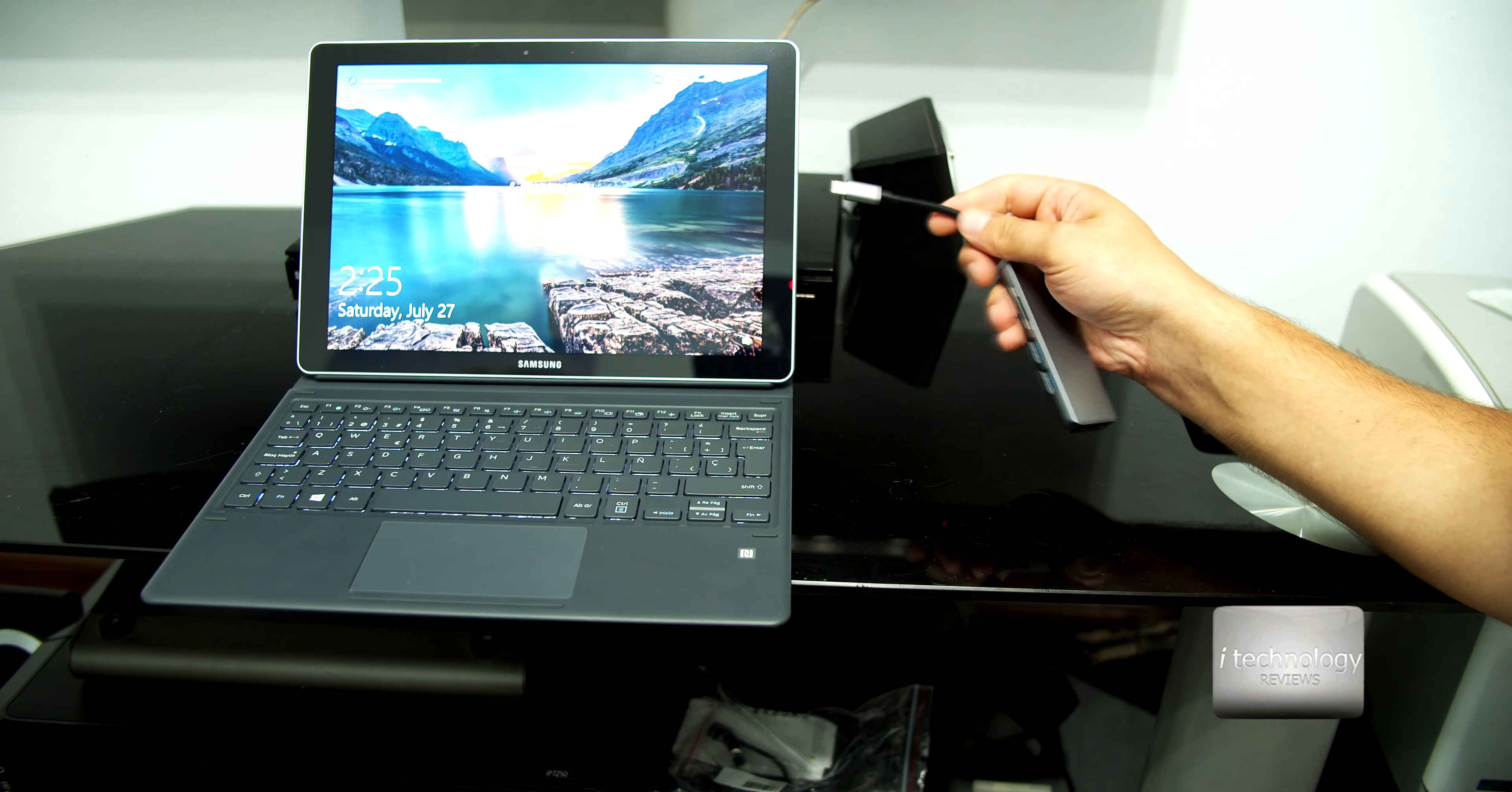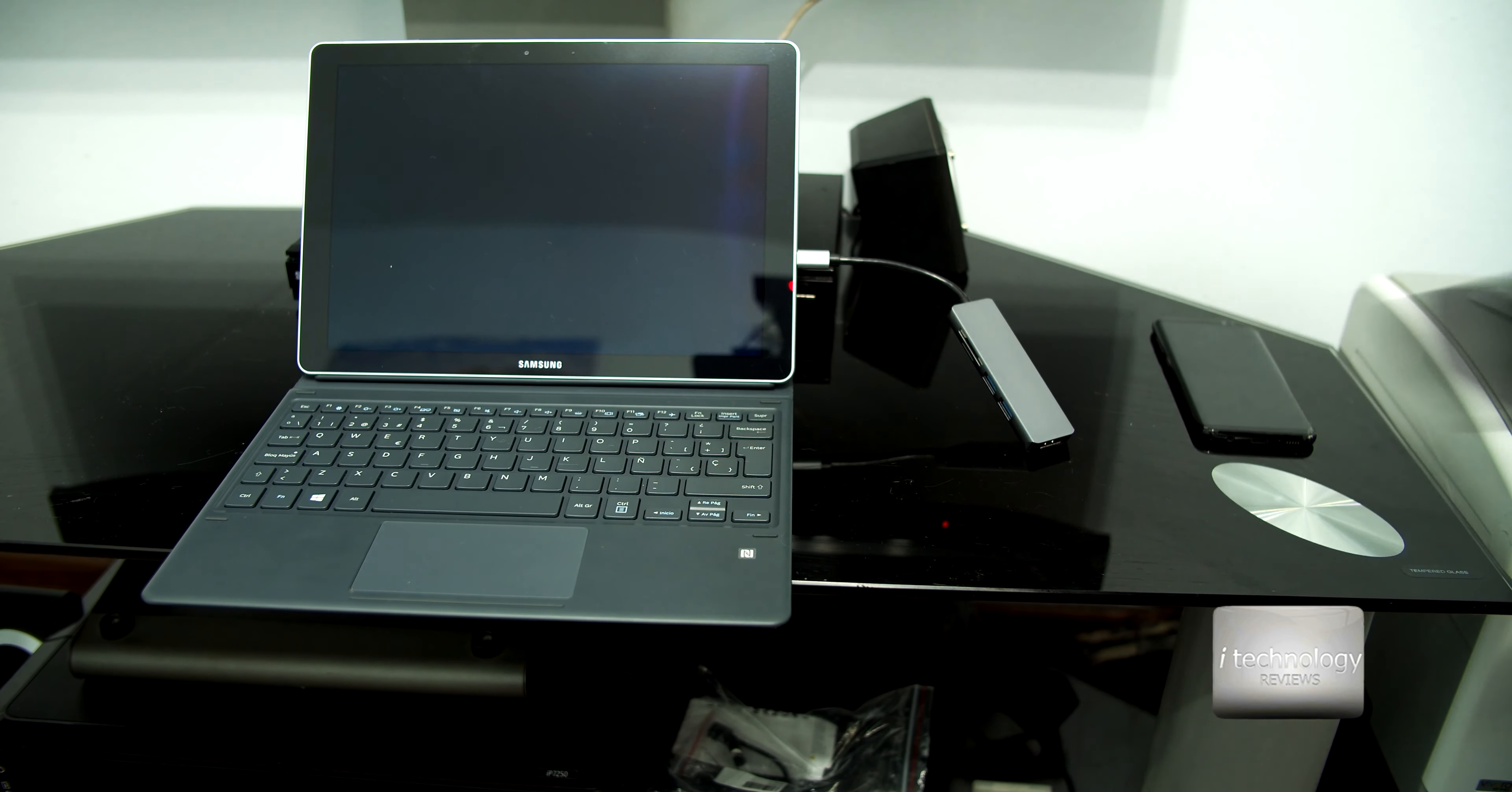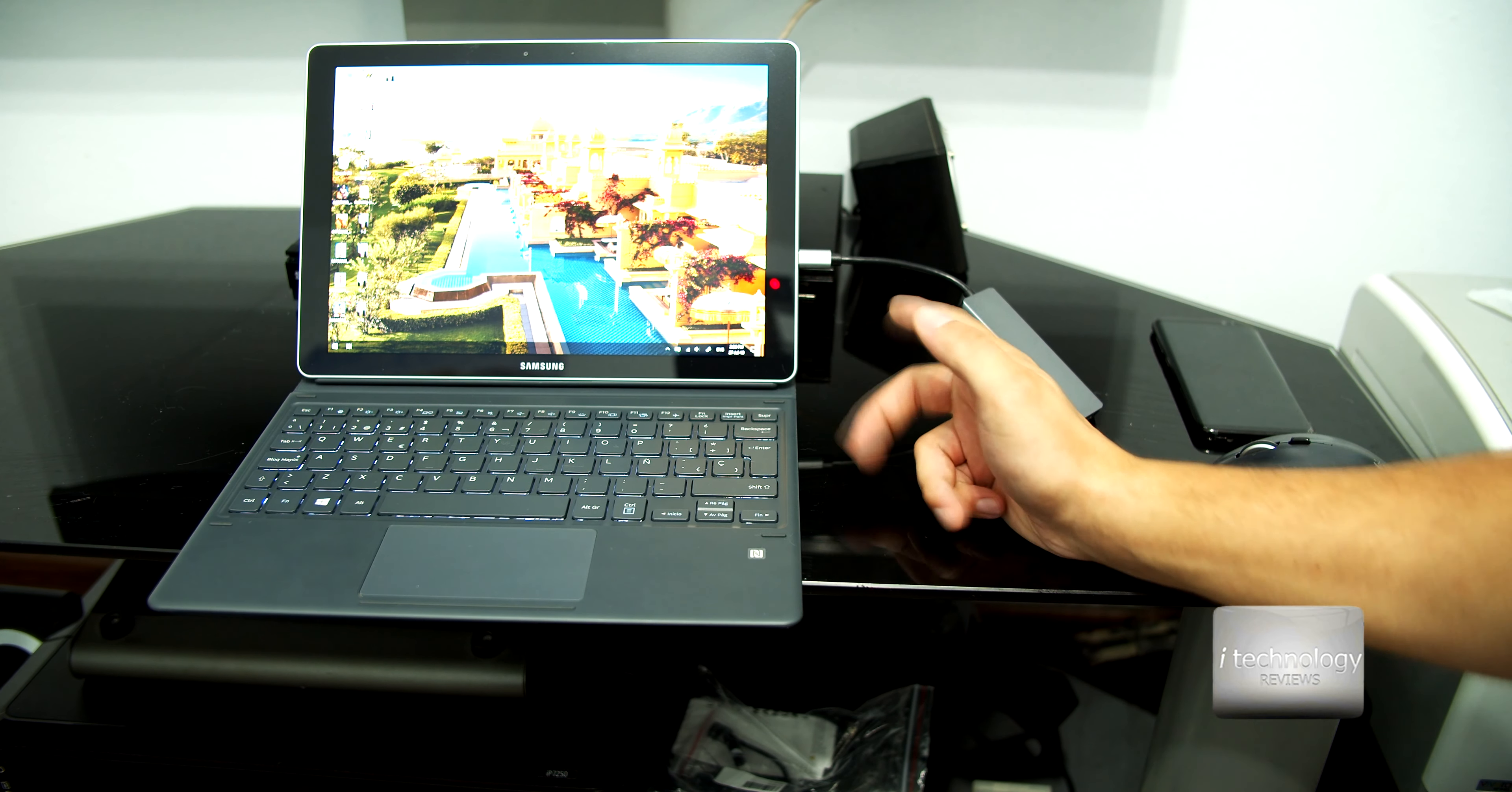In our example today we will test with the Samsung notebook 12-inch and we will review this notebook tablet 2-in-1 next week or in a couple of weeks. I promise that with this notebook will be an interesting review. It has great colors, but we'll talk when we will review it.